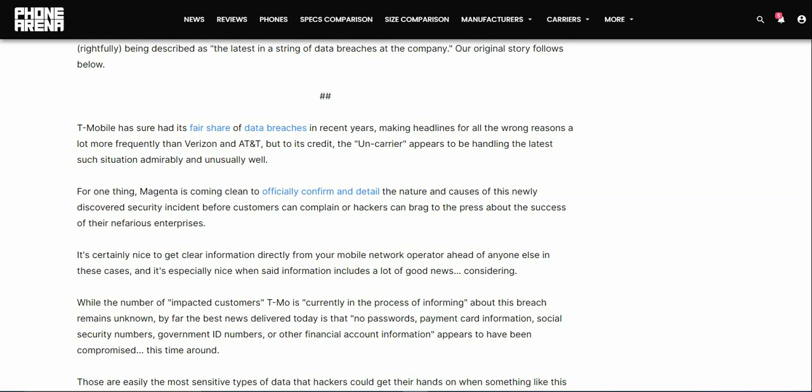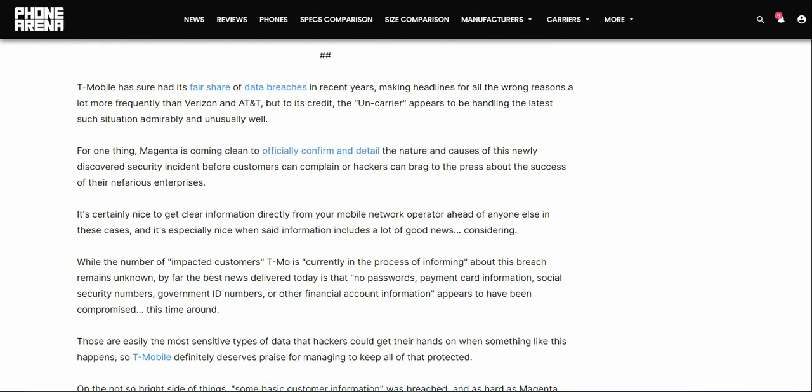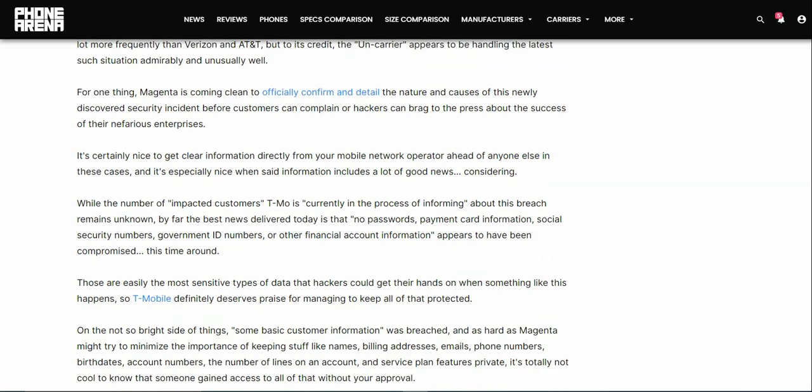To its credit the Uncarrier appears to be handling the latest such situation admirably and unusually well. For one thing, Magenta is coming clean to officially confirm in detail the nature and causes of this newly discovered security incident before customers can complain or hackers can brag to the press about the success of their nefarious enterprises. It's certainly nice to get clear information directly from your mobile network operator, and it's especially nice when said information includes a lot of good news, considering data breaches are not good, they're bad, they can be dangerous.